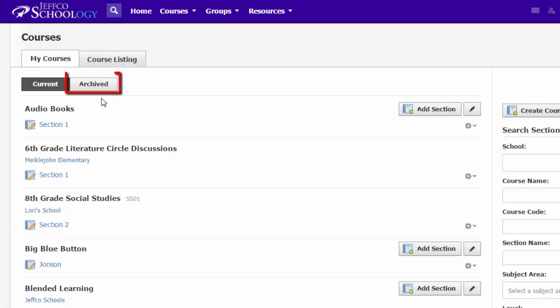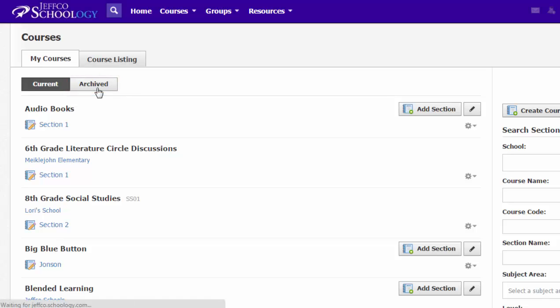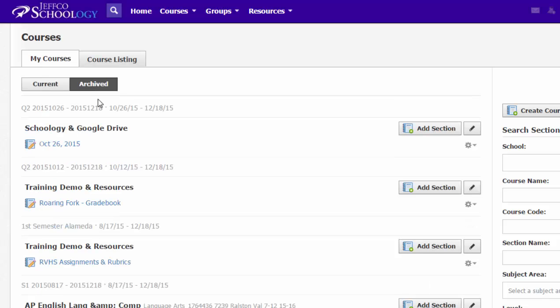Any of my older courses are going to be found in this course archive, so if you ever need to go back to an old course to copy some content, to get a quiz to use this year, just know that all of your old courses are right here in your archive and they are sorted reverse chronologically. So my courses from last semester will be listed first. As I scroll down, the courses will get older and older.